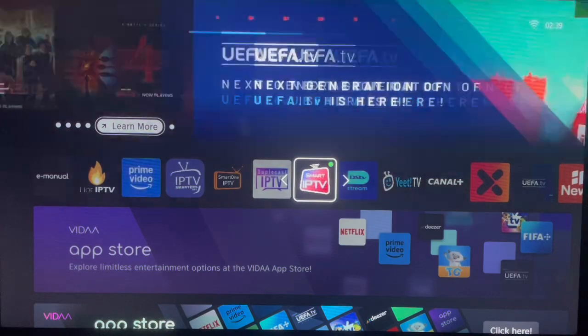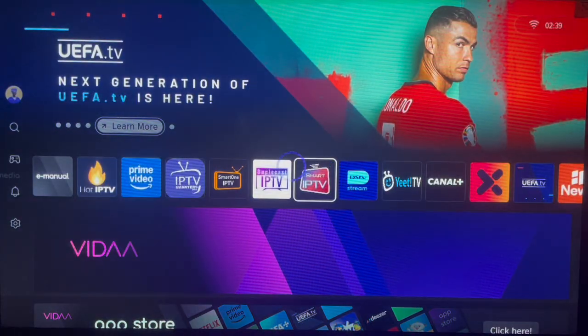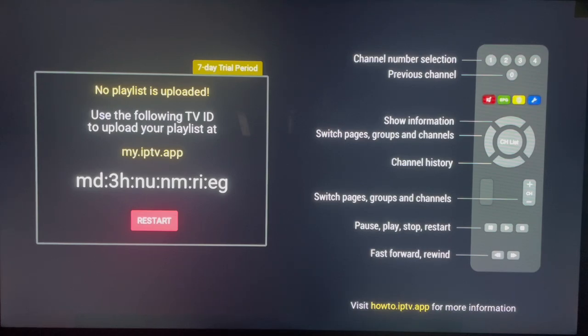Take your time and place the application where you want it to be, then go ahead and launch the application on your Hisense Smart TV to see how it looks. That's how to install and launch the Smart IPTV app. If you found the video helpful, make sure to like, subscribe, and share for more videos like this.